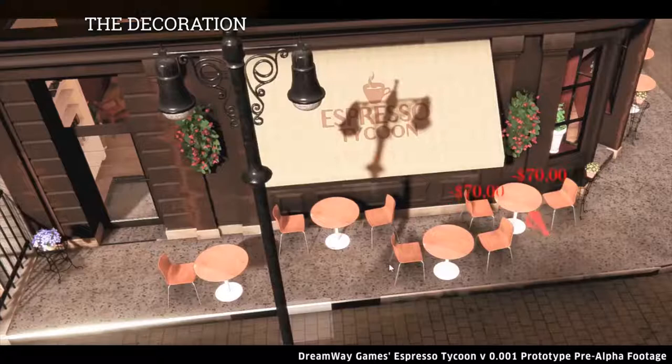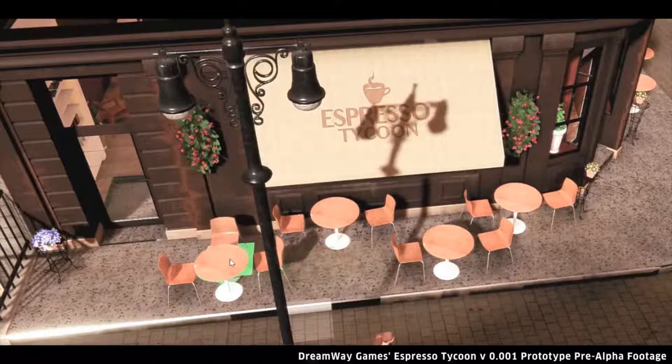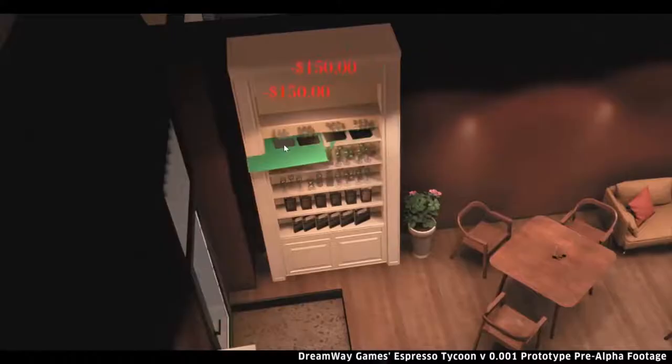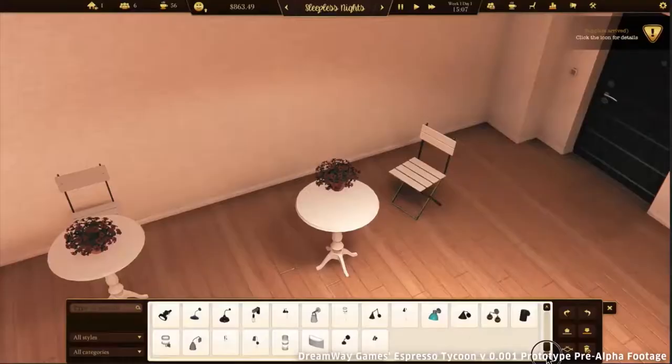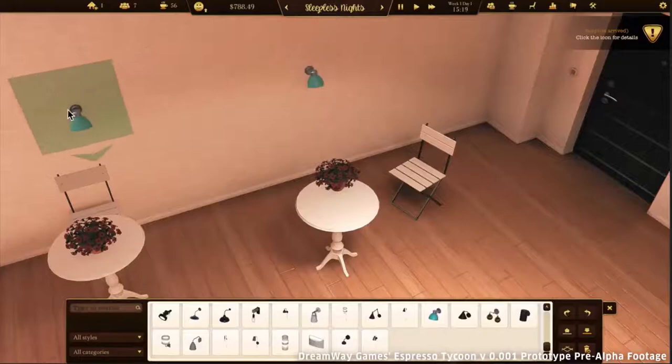Let's decorate the coffee shop. You can already choose many items and we're still adding new ones. You can set them at different angles, just as you want. And you can decorate both inside and outside the coffee shop.